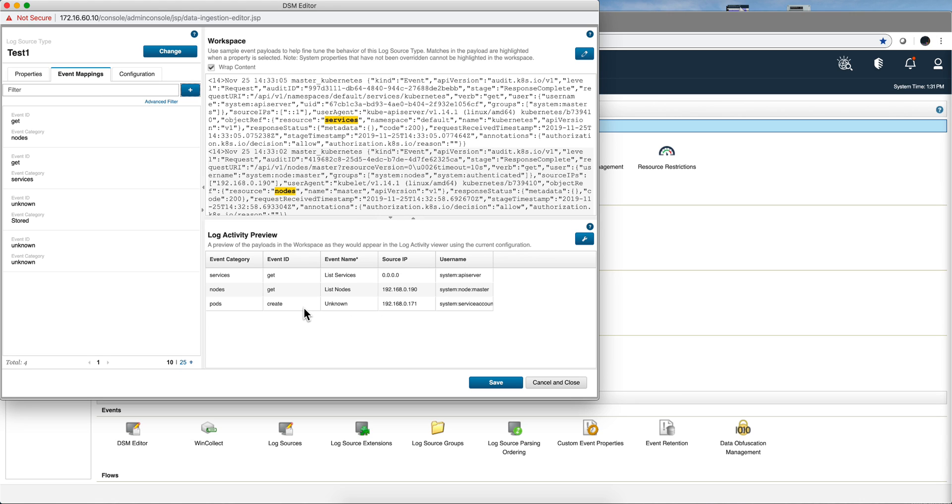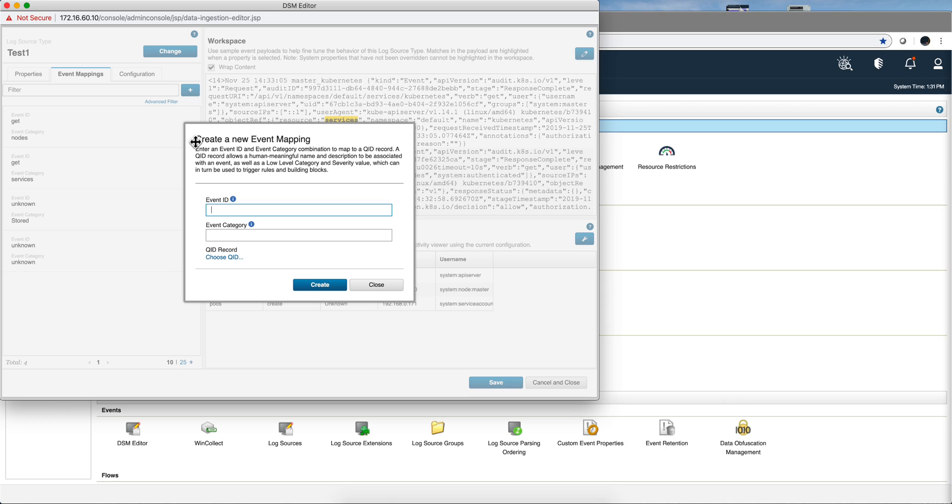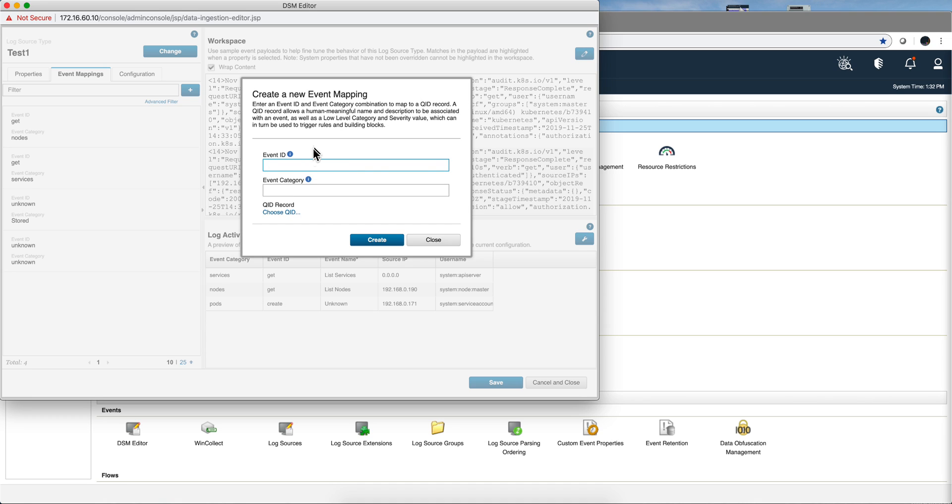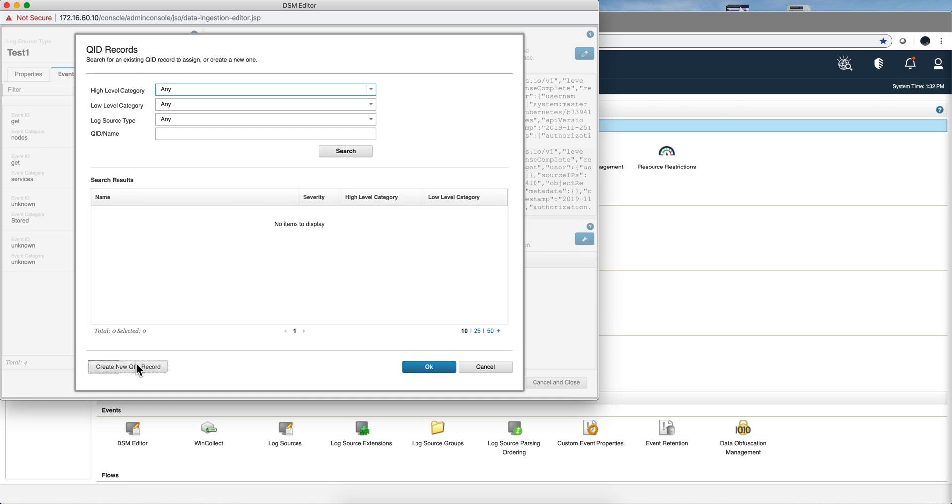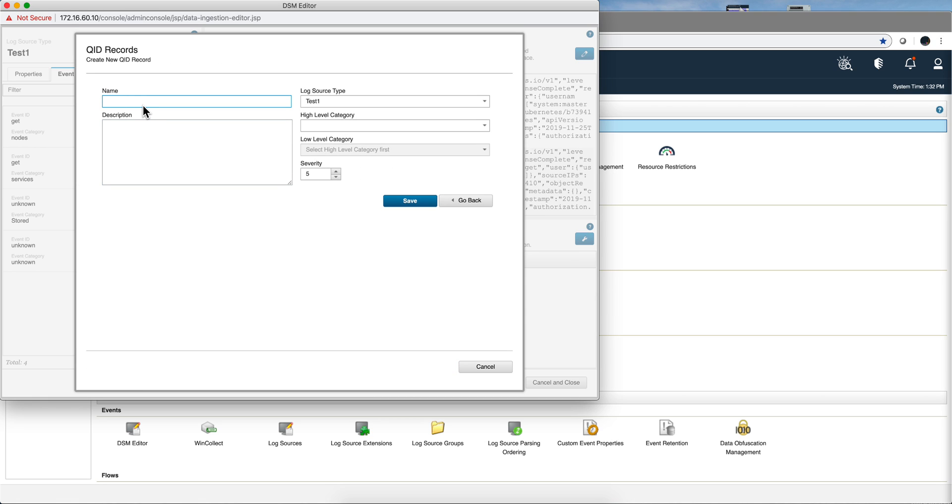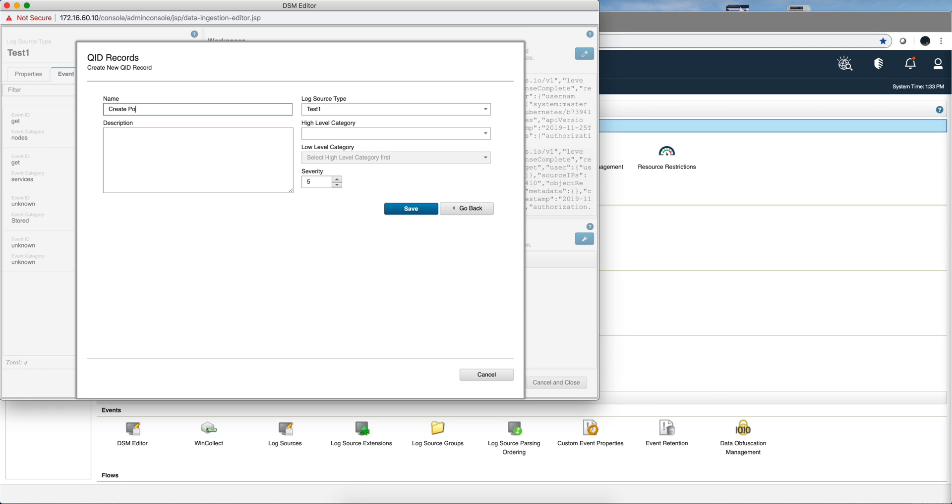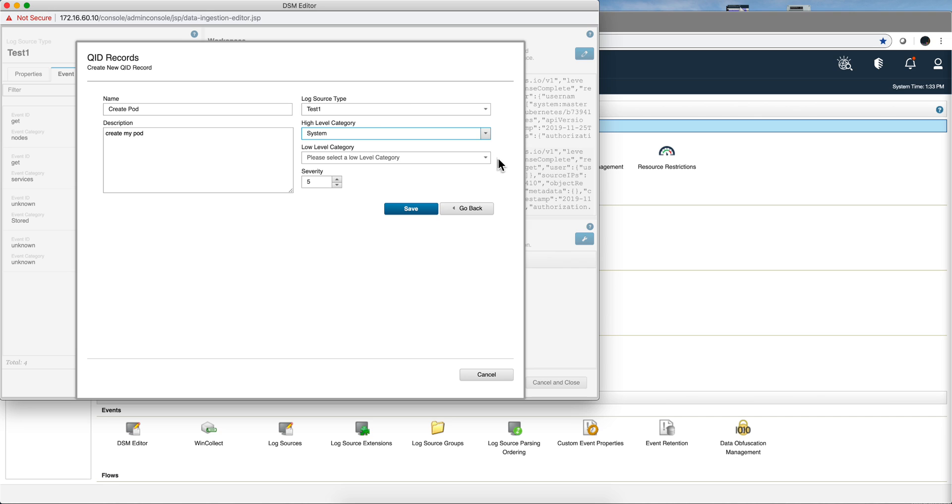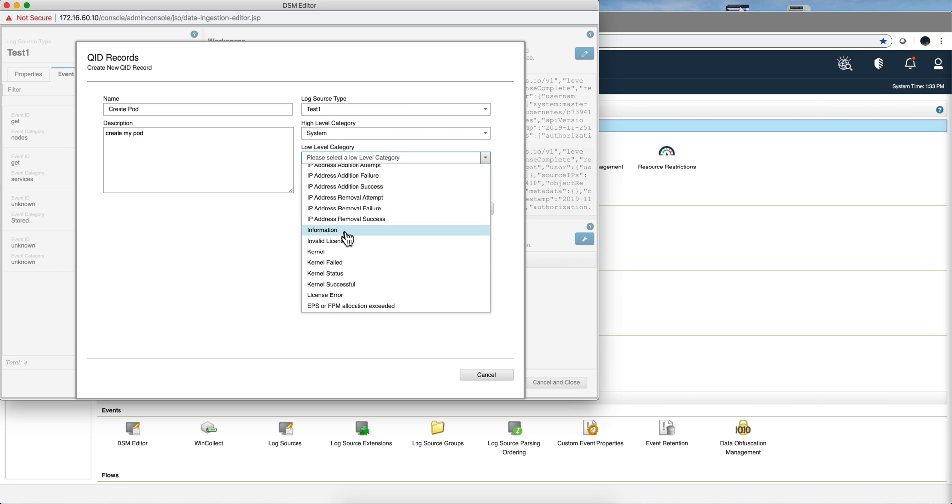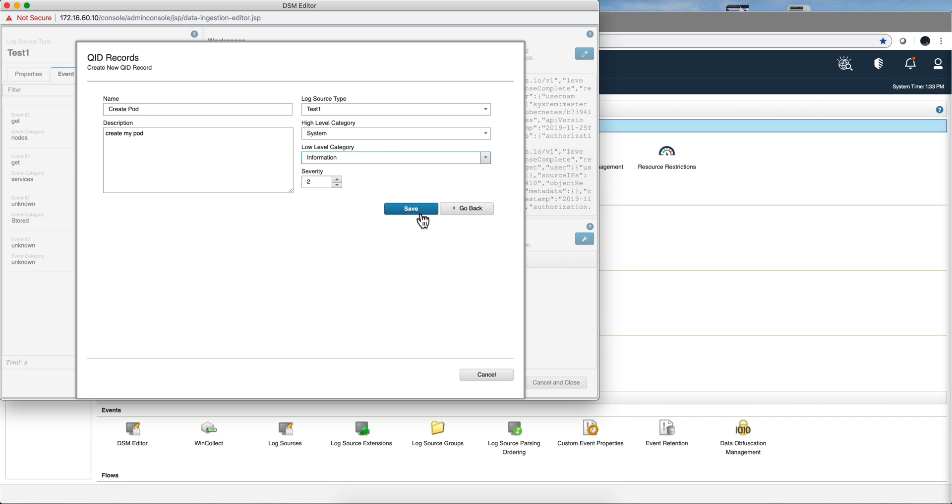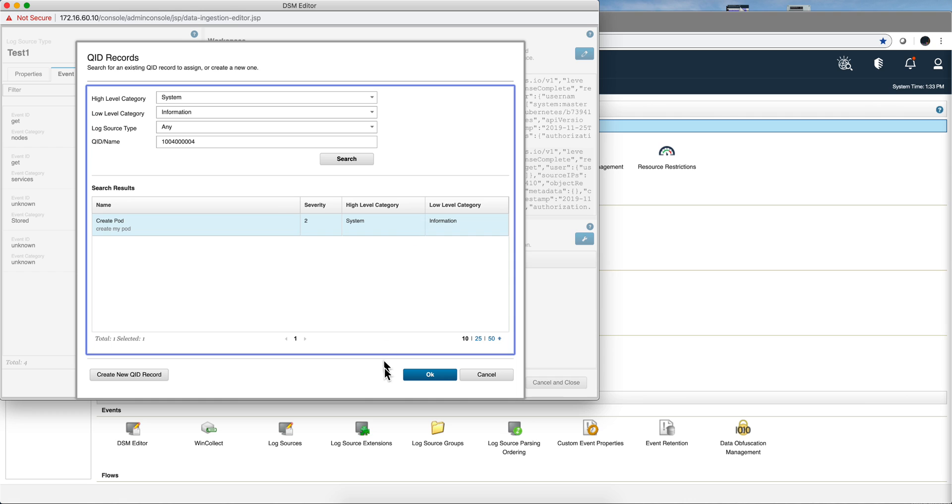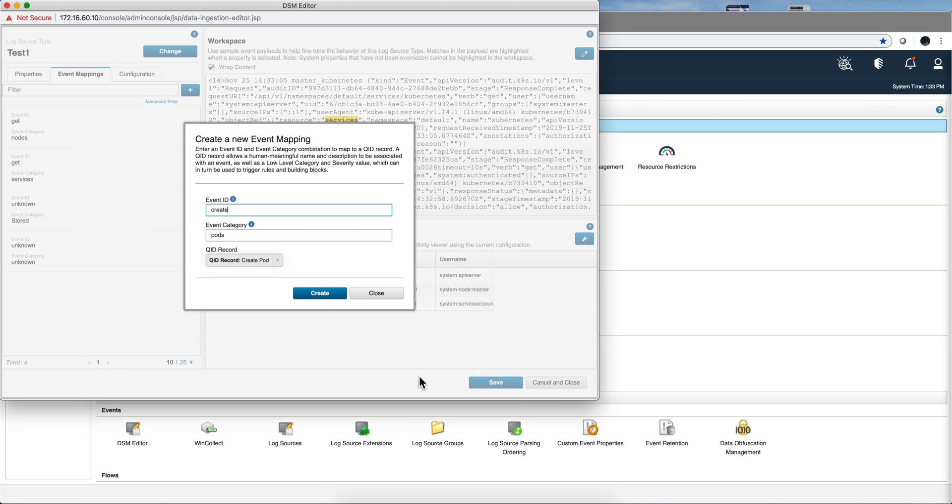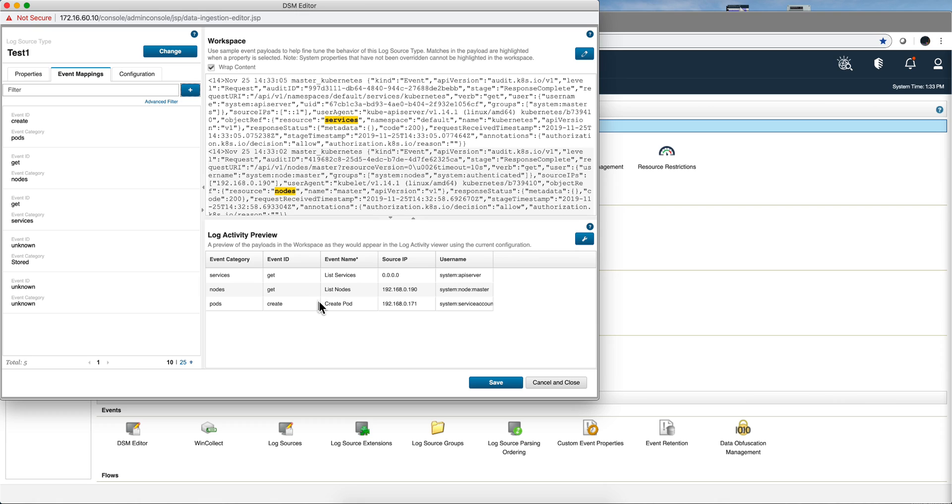Let's do it quickly with the pods as well. So when the event ID is create and the event category is pods, choose a QID, create one. Create pod, save some information, save, OK, create. So you'll do that with all the mappings. Once you've done the mapping you can do it along the way, but it's a good point right now to save what we have done.